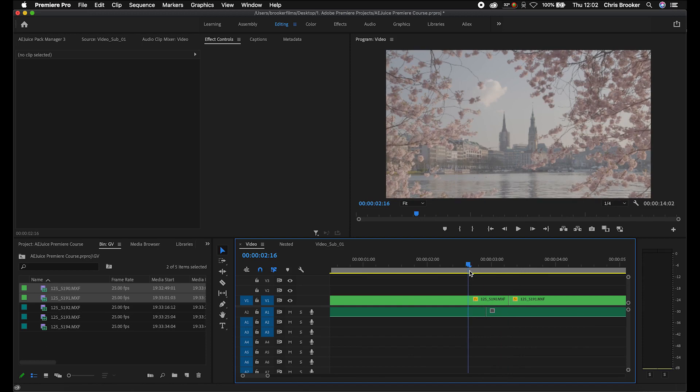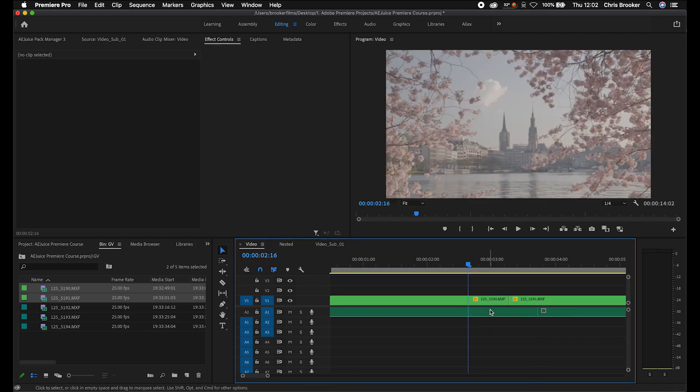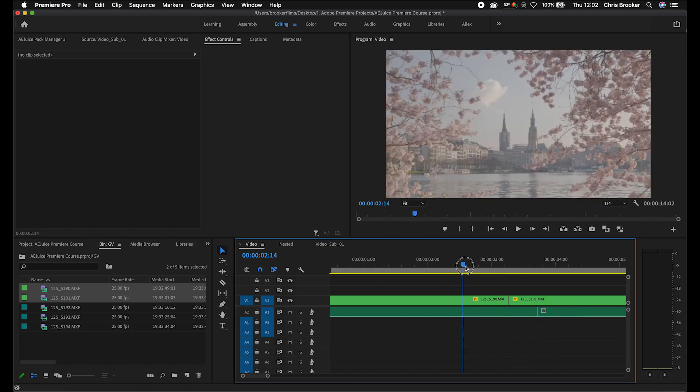A J-cut has the audio from the following scene overlapping the previous scene. The reason you'd do this is to transition softly into the next scene — if you hear the audio first, it's less jarring to a viewer rather than having audio and video cut at the exact same time. The reverse is the L-cut, where the audio from the first scene carries on into the second scene. We call these J-cuts and L-cuts because of the shape they create — they're basically a sound bridge used to mask a transition.